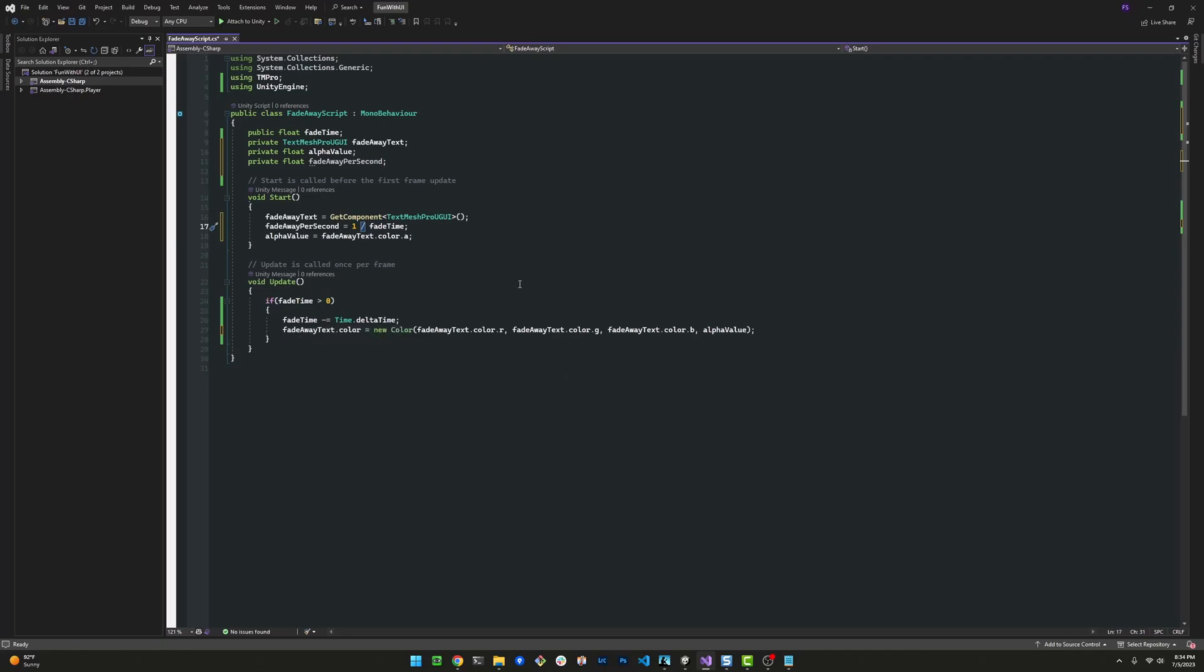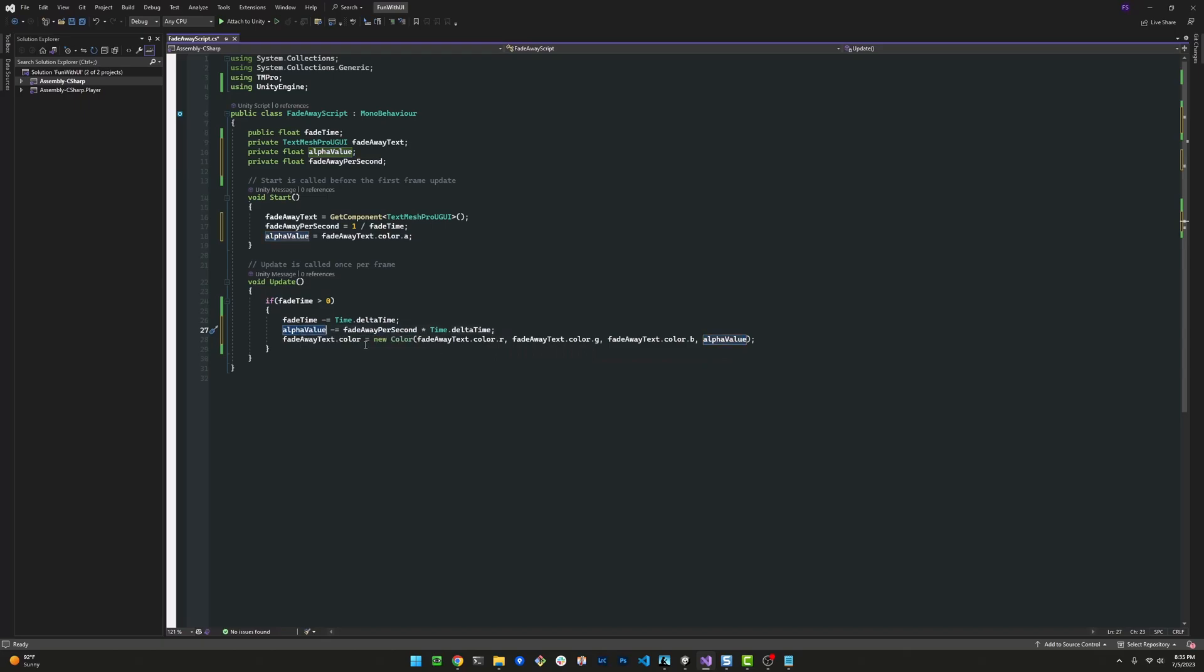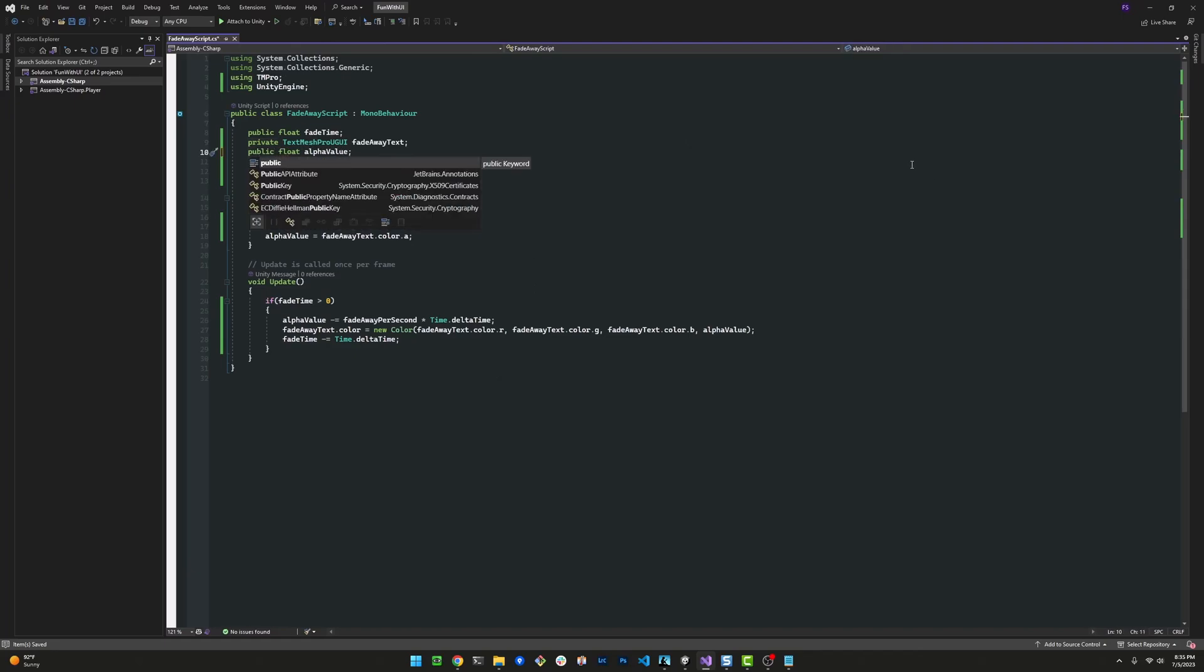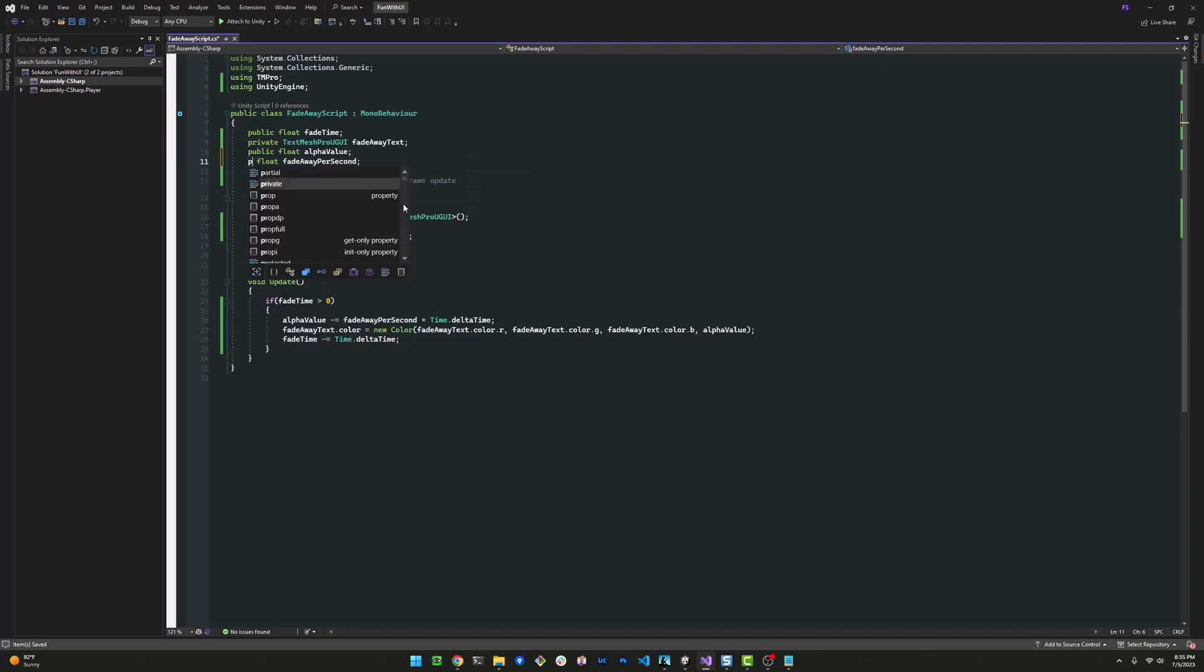For our alpha value, we're going to subtract fadeAwayPerSecond times deltaTime, because we don't want this to be taken out per frame. We want it per second. That's why we multiply by deltaTime. This works, but there is an improvement that could be made here, which is the challenge question I'll pose at the end. I'm going to make these variables public so we can see them in the inspector.